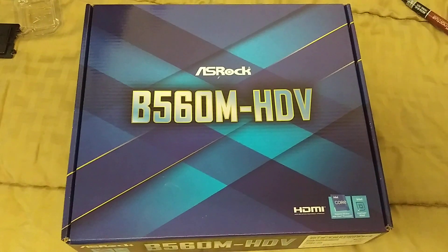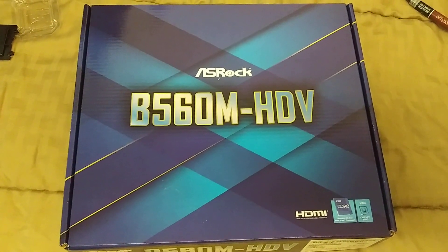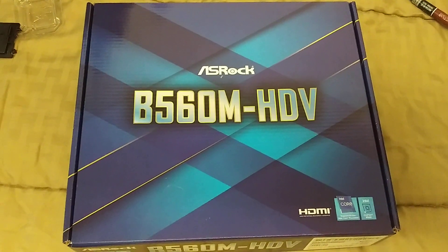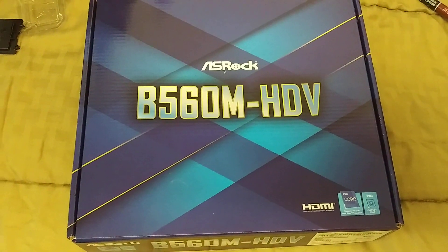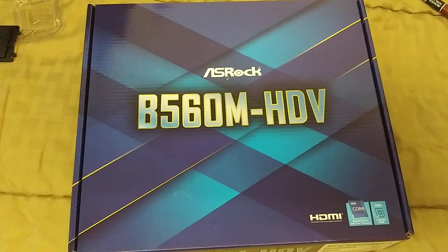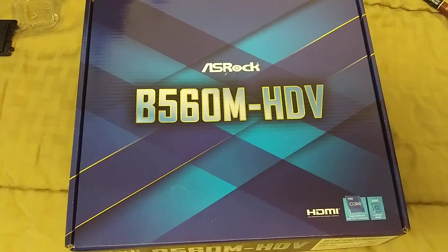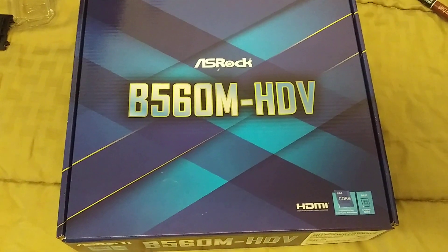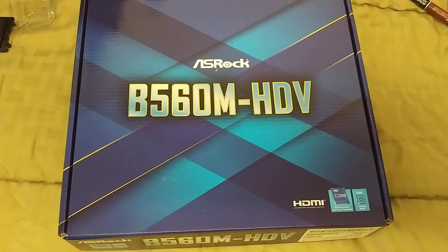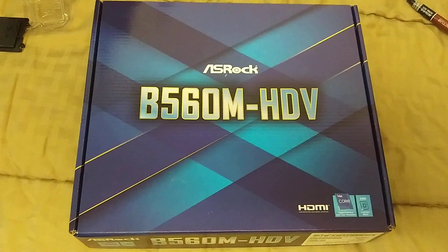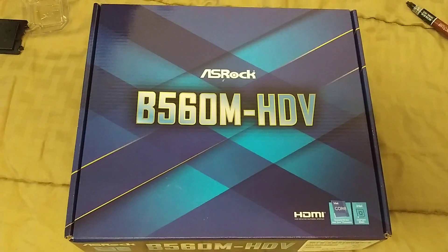So we've got a 10th gen i3-10100 and we're going to have some 3600 MHz RAM. At least in a Z490 it runs at that, in a Z590. Not sure what it's going to run at in this. Well, maybe I already know the answer.